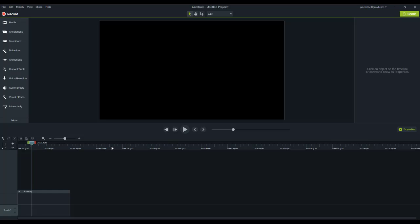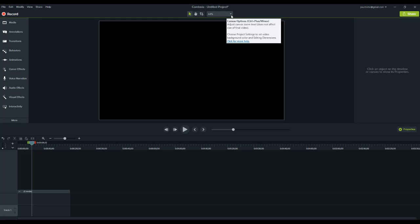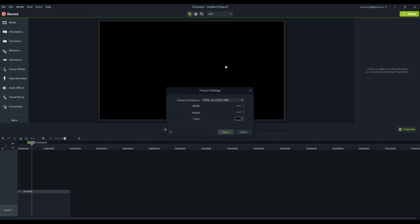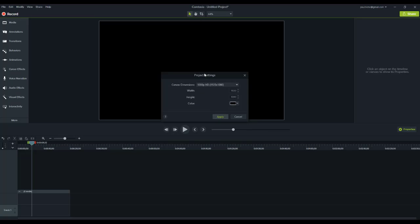It's actually very simple. What we basically need to do is create an untitled project and go up to the drop-down where you choose the canvas options and then choose project settings.